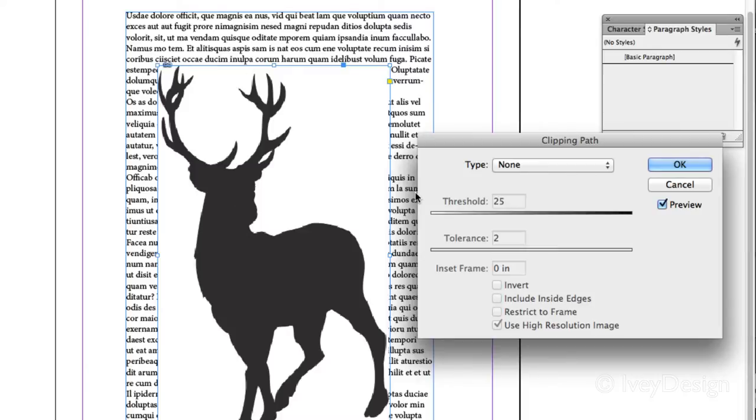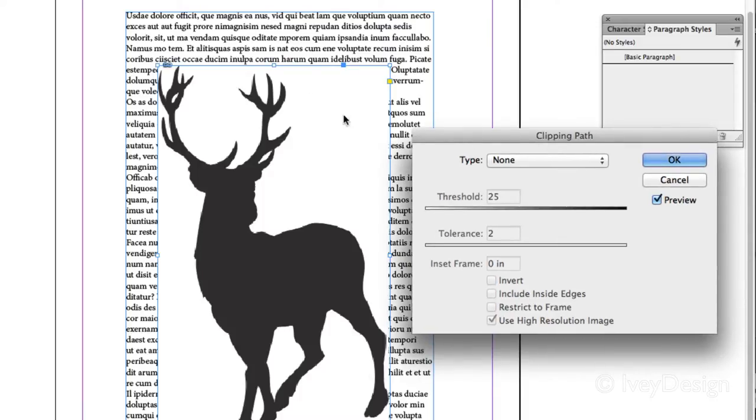Now there are some advanced things you can do with clipping paths, but I'm going to keep this one very simple. Notice that the type of image I'm using is very high contrast, dark image on a very white background.